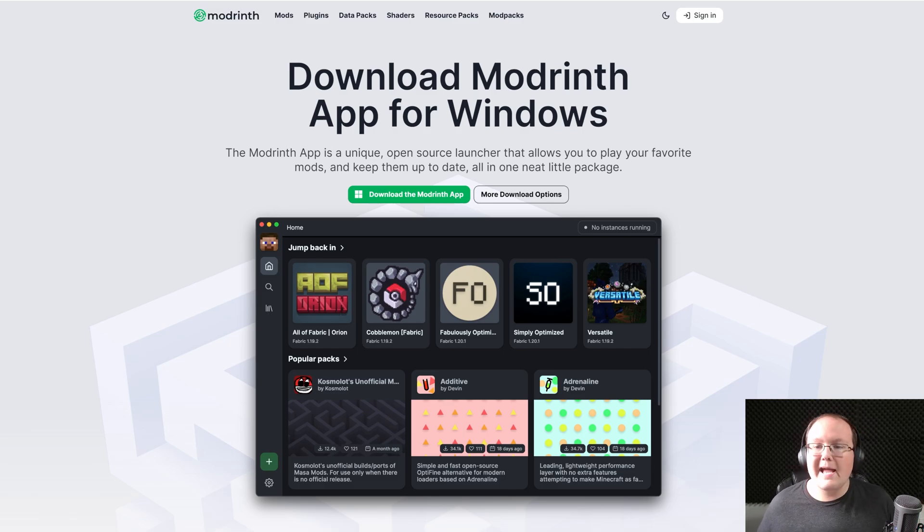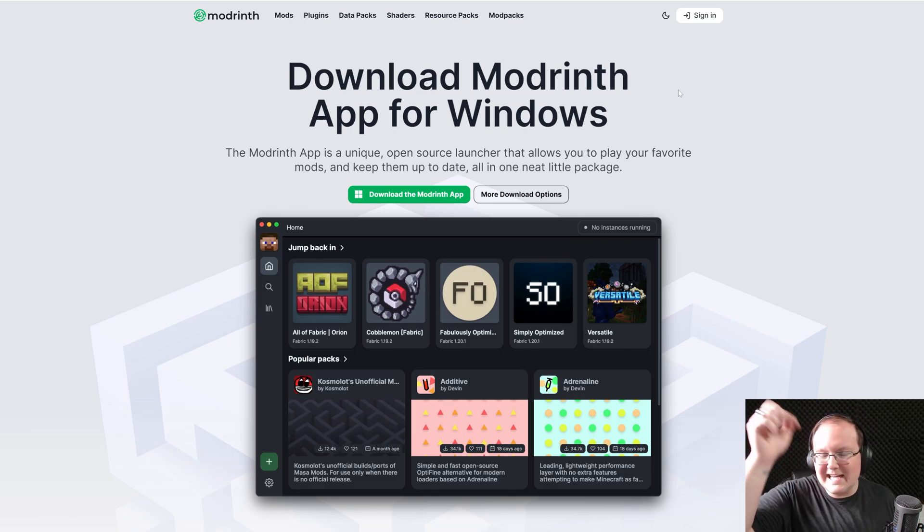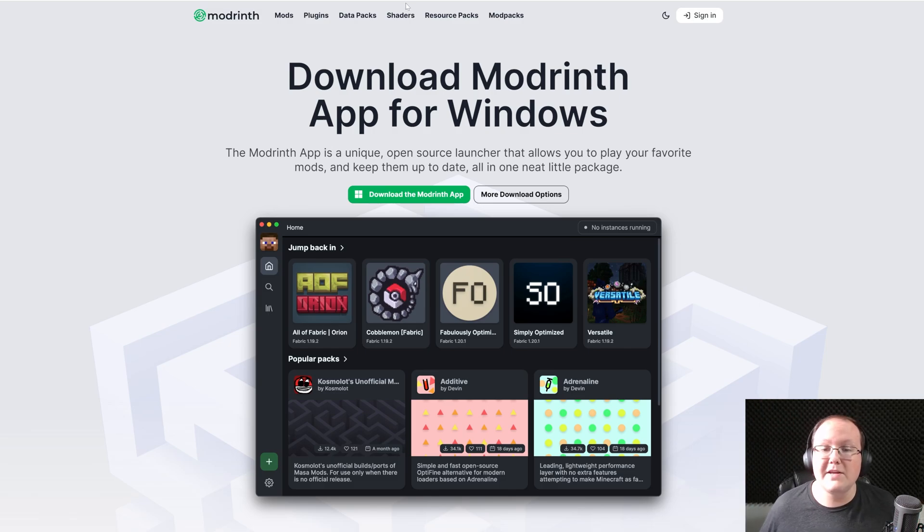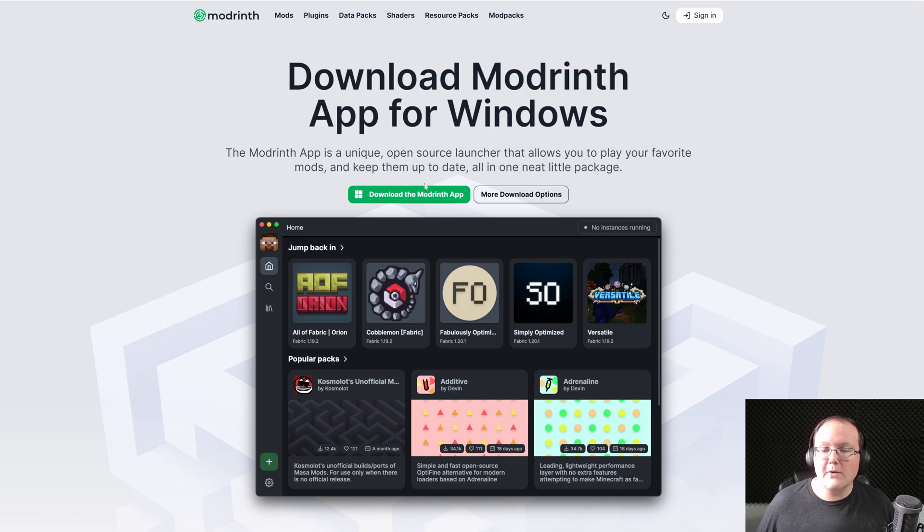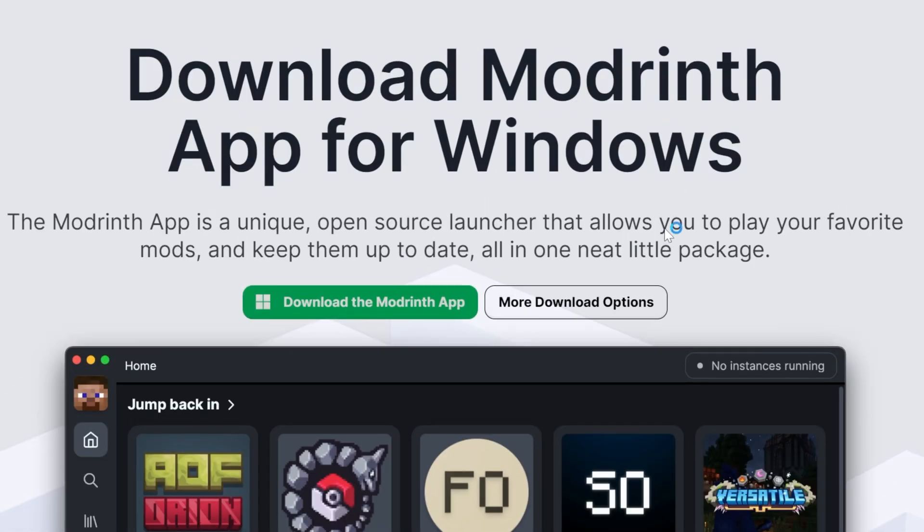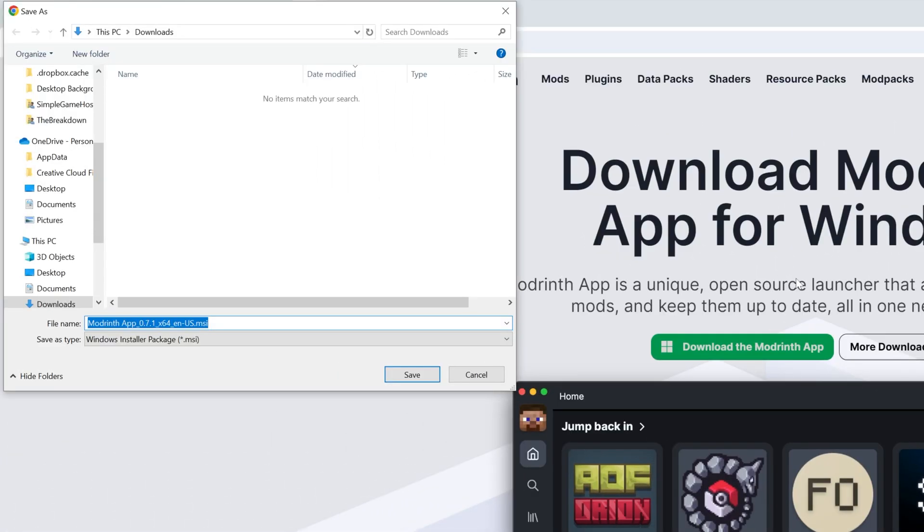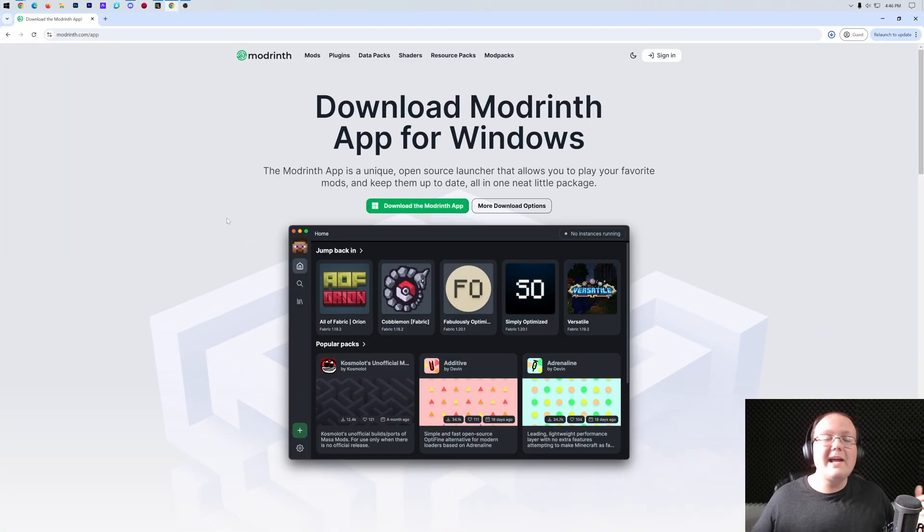Let's go ahead and go to the second link in the description down below, this will take you here, this is the official download page for the Modrinth app, and then just go ahead and click download the Modrinth app here. When you do, it will prompt you if you want to keep or save the file and it's 100% safe to do that, so go ahead and click save there.